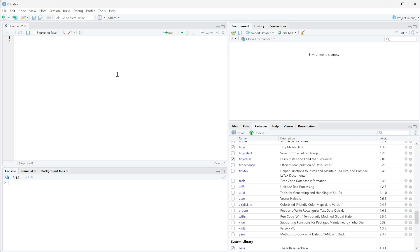In this video we're going to talk about how to trim text, which is essentially removing white space from the beginning and end of text.